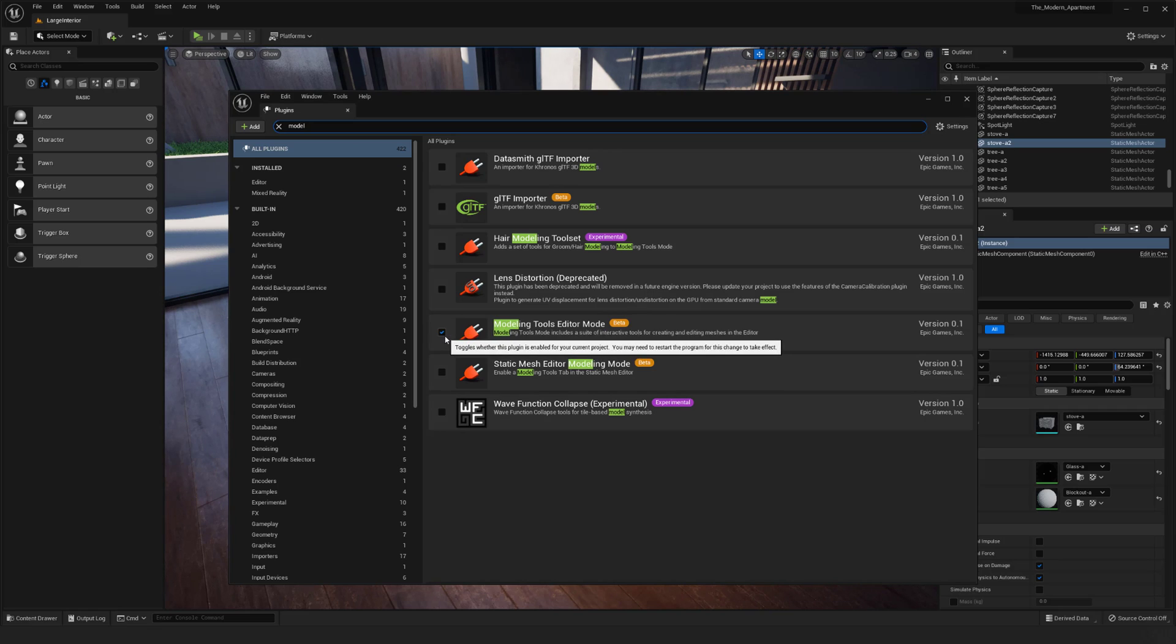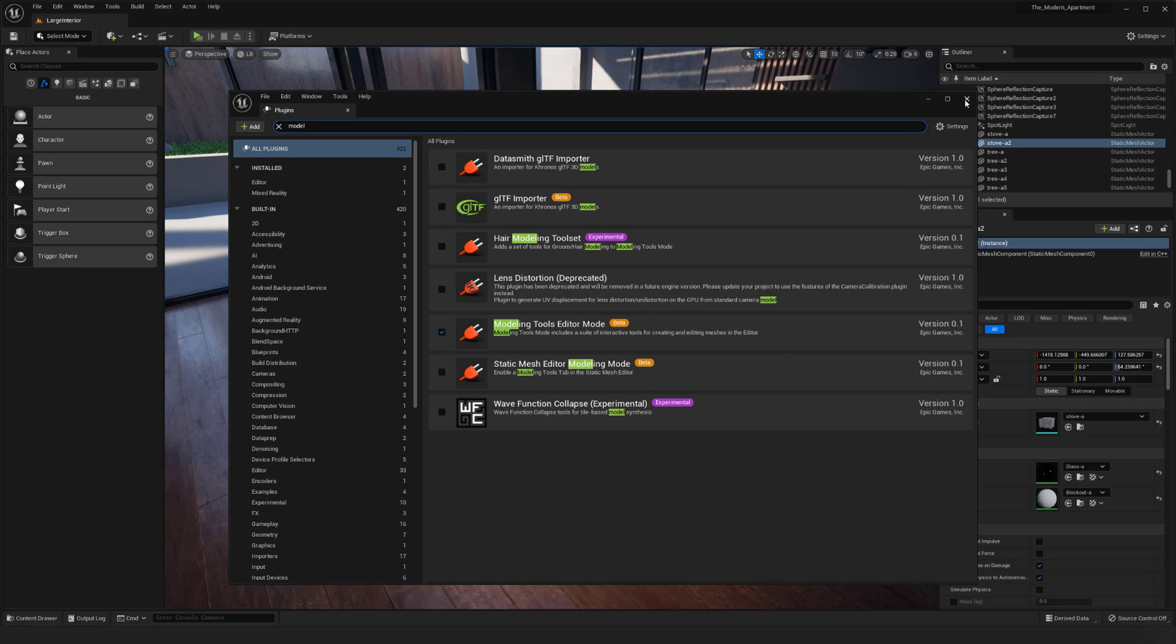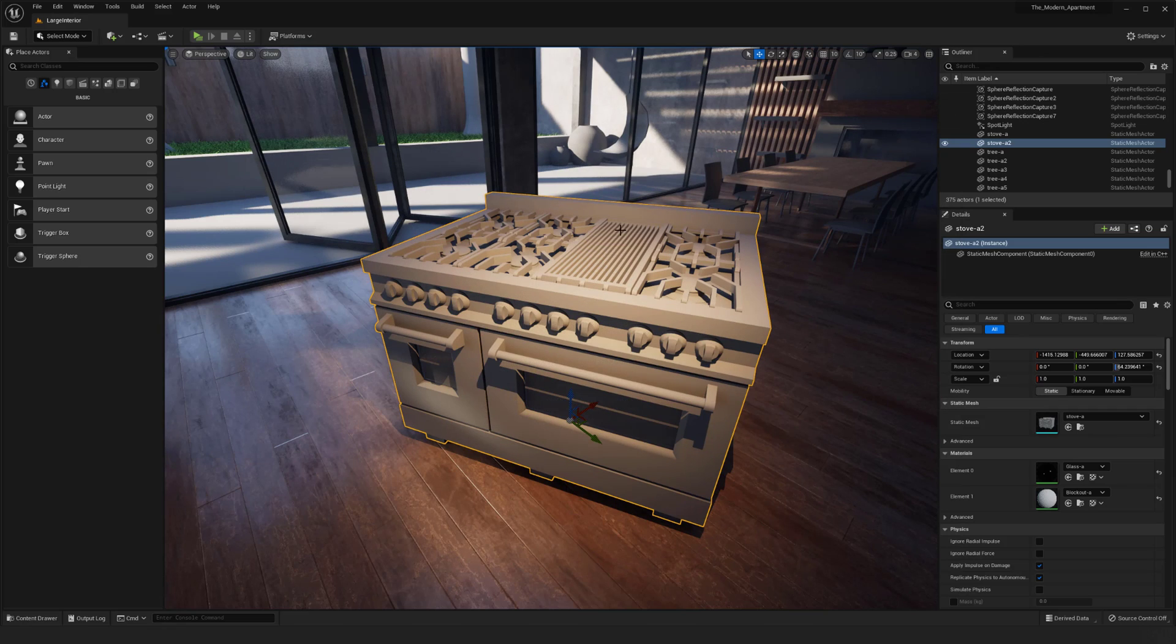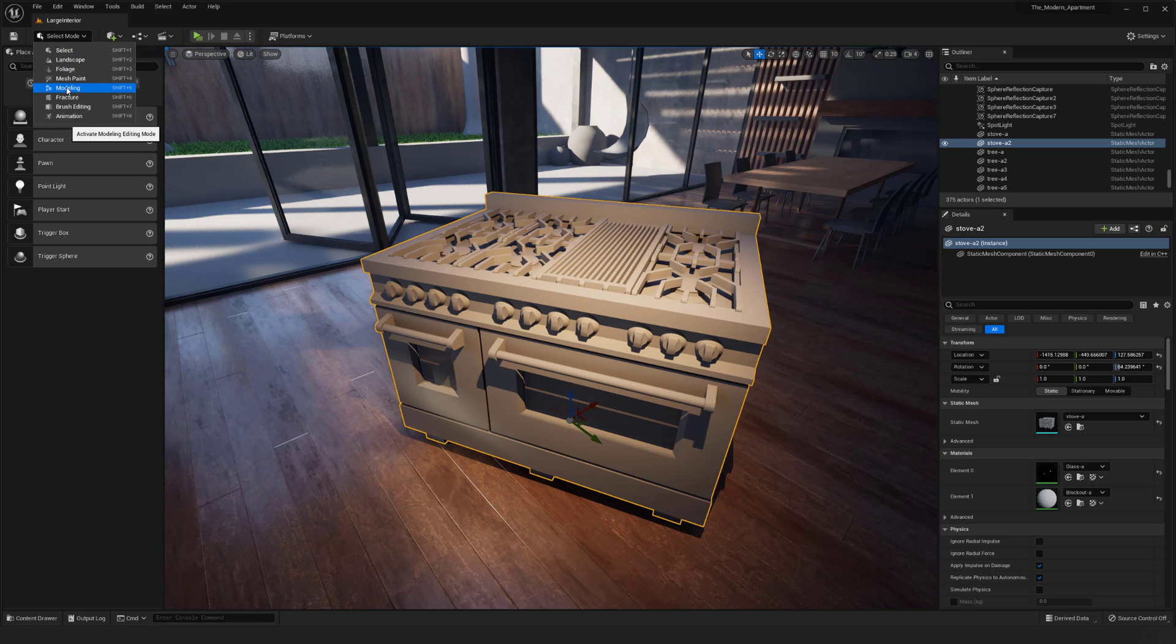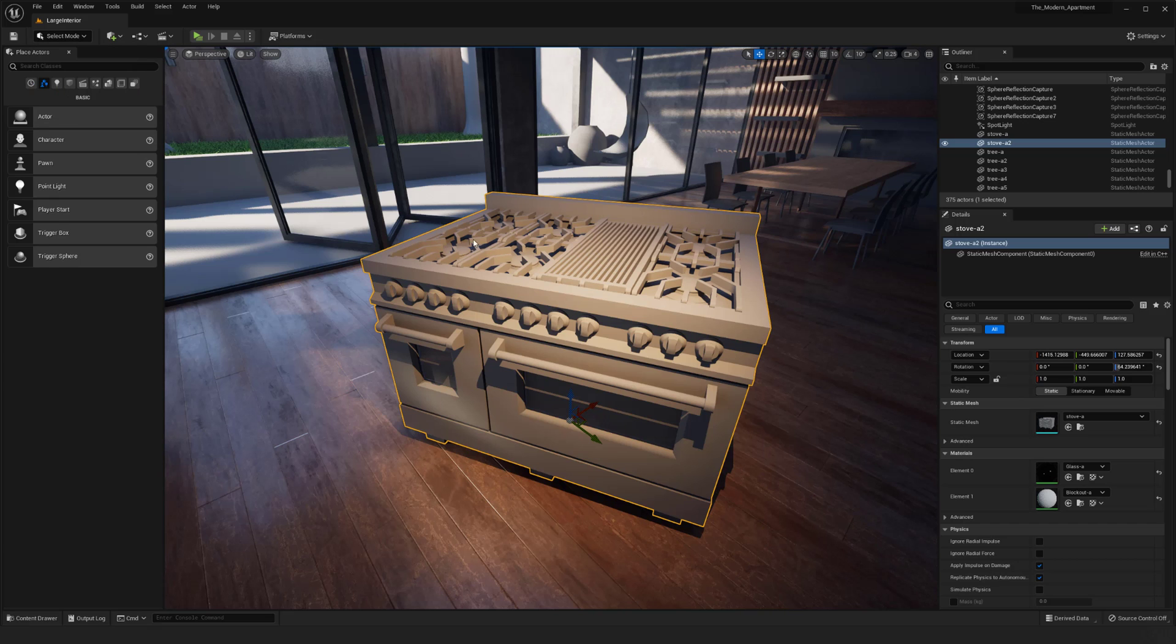You'll need to refresh if you don't have it enabled already, but mine's by default in here now. I can go over here to my select mode panel and drop down to the modeling features.